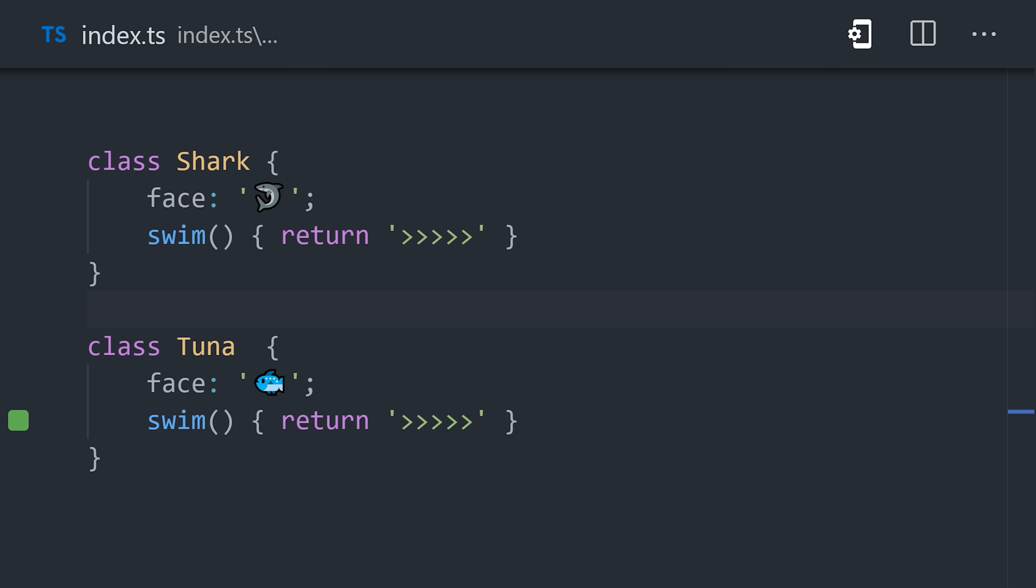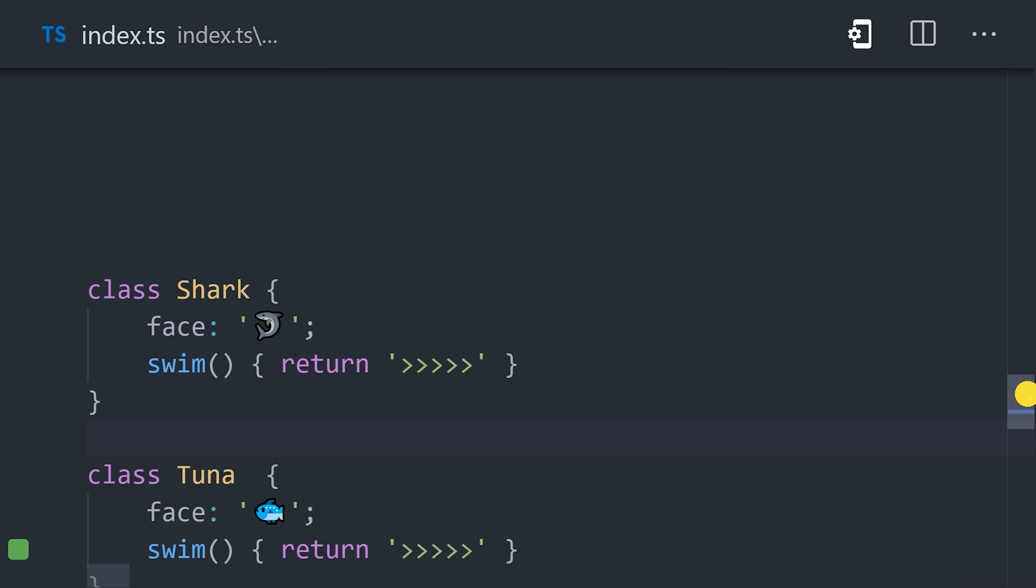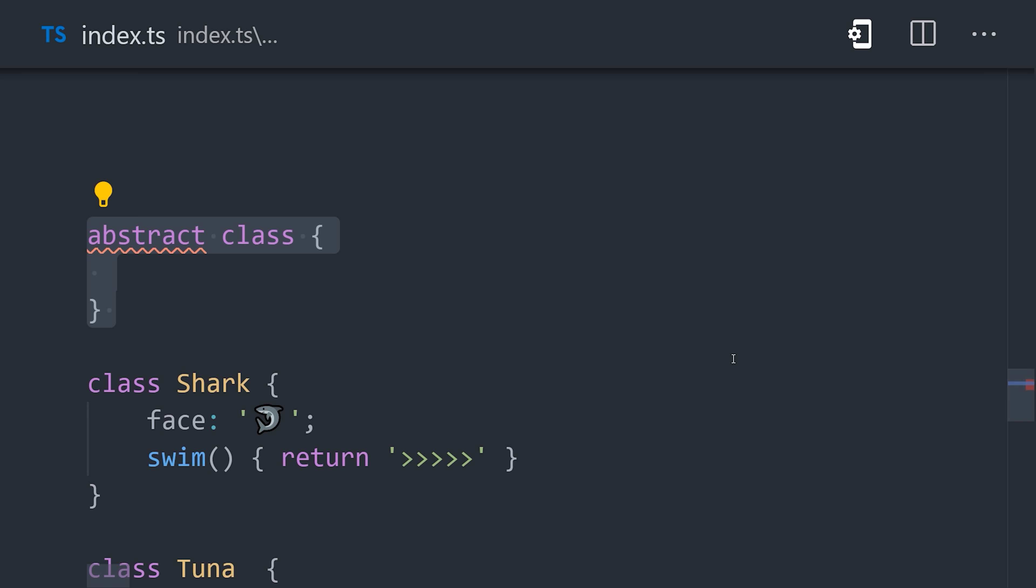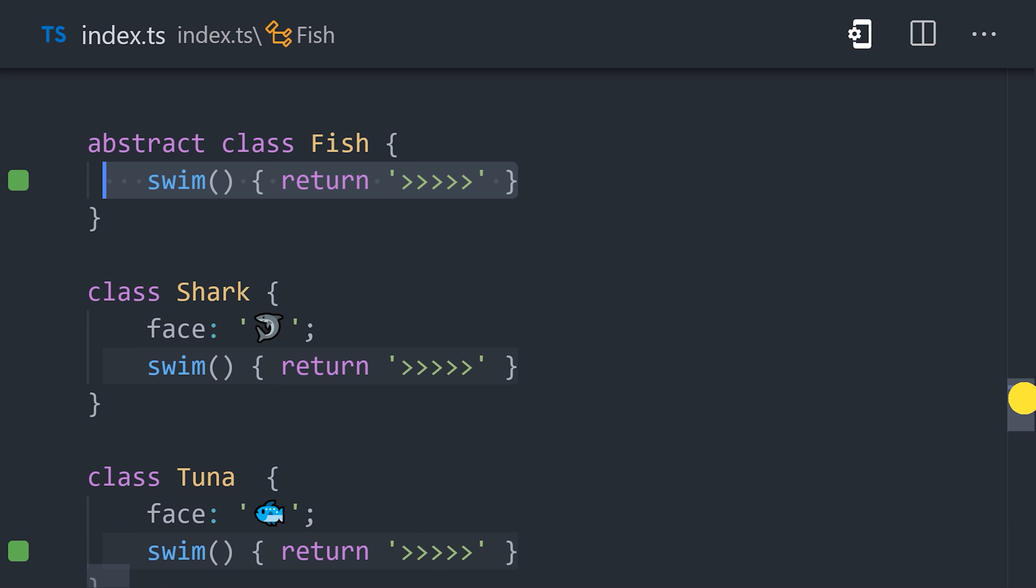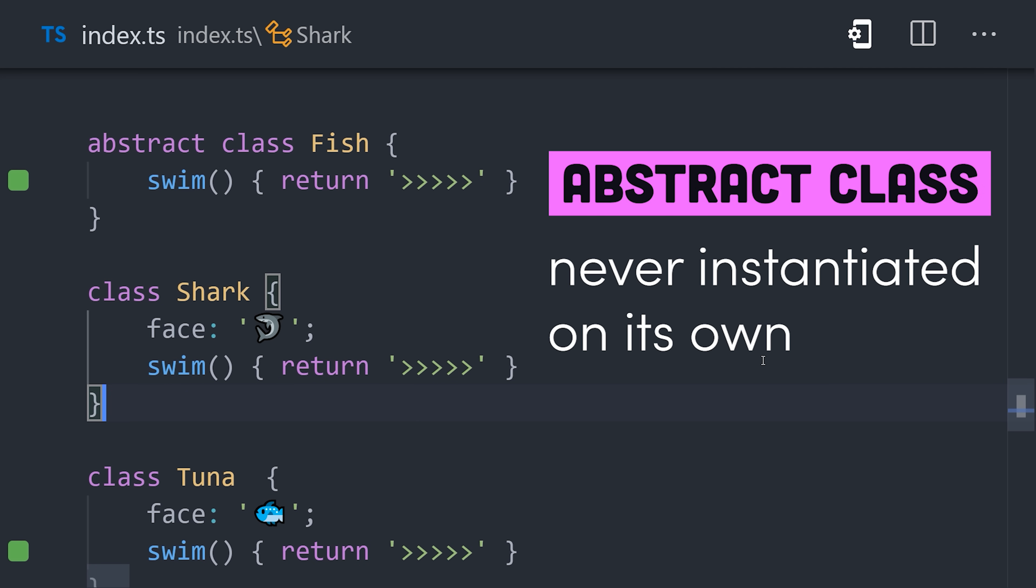In this example, we have a shark and a tuna, and both classes have the same implementation details for their swim method. Rather than duplicate this code for each class definition, we can create an abstract class called fish. The abstract keyword means this class will never be instantiated on its own, because there is no such thing as a generic fish.